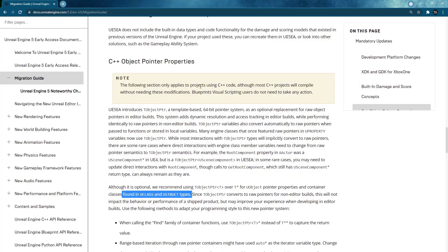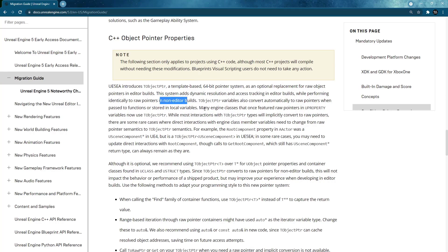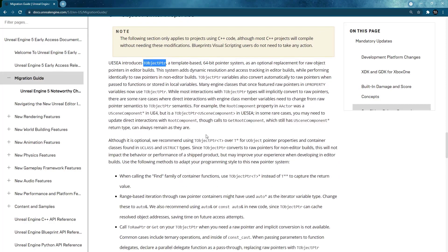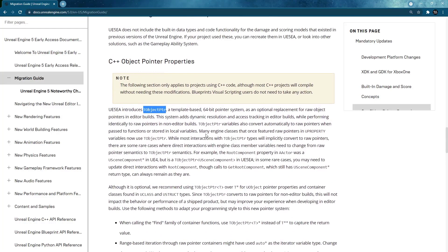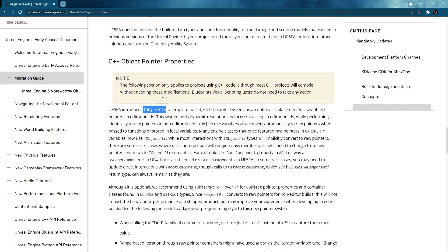What I didn't find out is what specific things they want to do for the editor builds, what features they will be if you're using TObjectPtr types. But for now it is a real good habit of getting used to using these template based pointers compared to the raw object pointers that we are using in UE4.